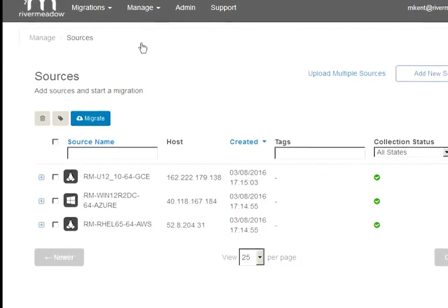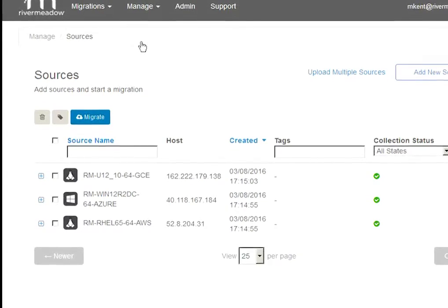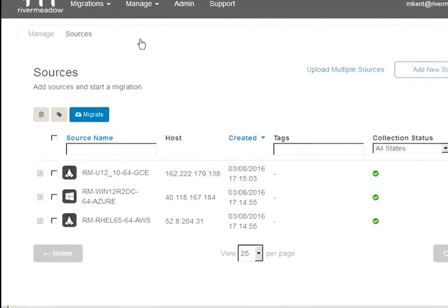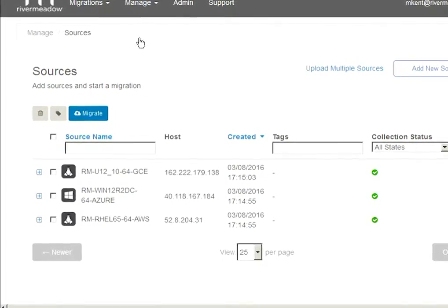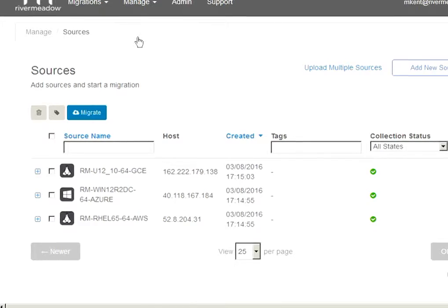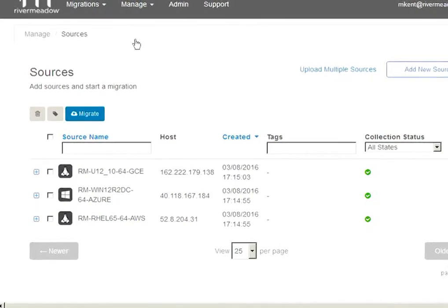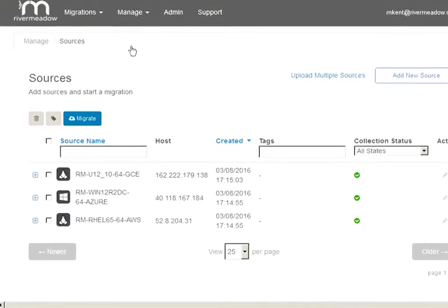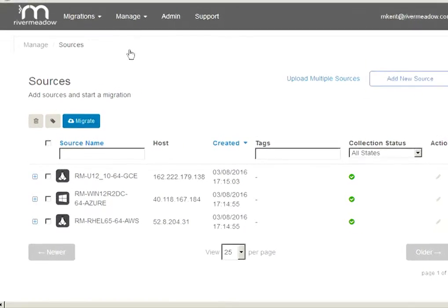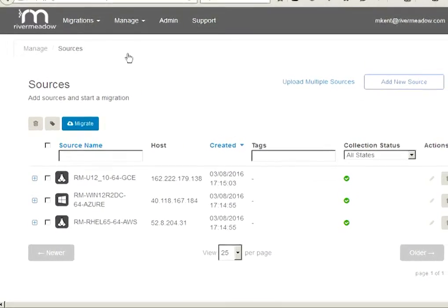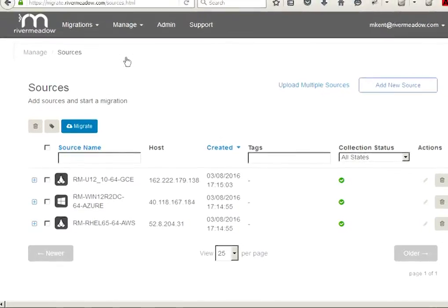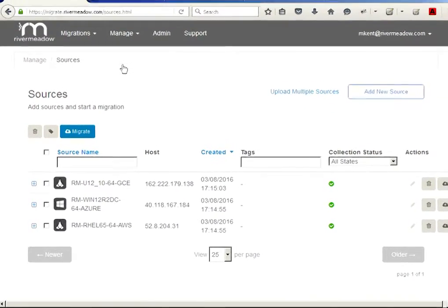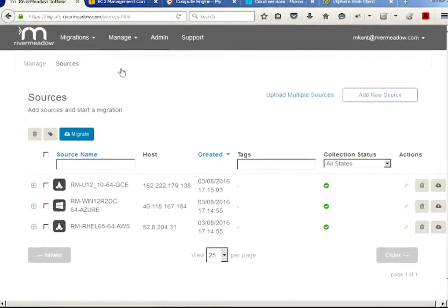Again, for today's demo, I added my source workloads ahead of time. I have a Linux RHEL 6.5 in AWS, Windows 2012 in Microsoft Azure, and RHEL 5.5 in Google Cloud, all of which I'll have River Meadow automatically move to my vSphere target.